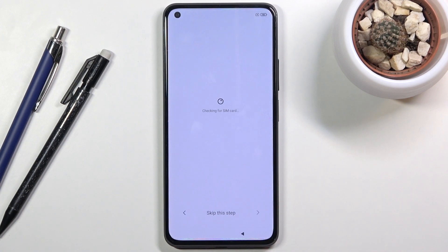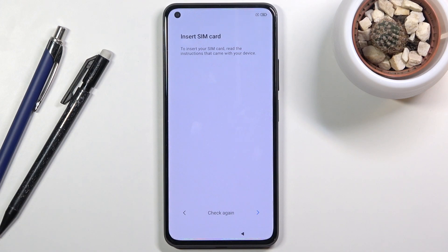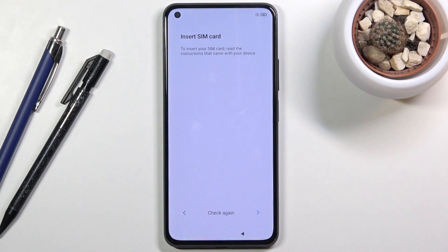The device automatically starts looking for the SIM card. If it doesn't find it, you can either try to scan it once more or skip it entirely and go to the next page. Once you insert your SIM card it should work as intended — either it will give you a PIN verification to unlock it or it will automatically start working, so this page is a little bit redundant.